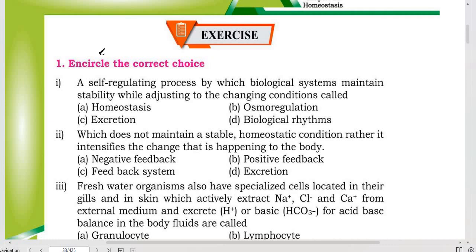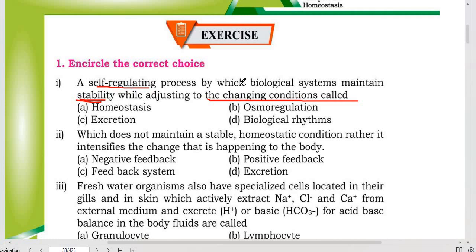Let's start. A self-regulating process by which a biological system maintains stability while adjusting to changing conditions — this is the definition of homeostasis. Homeostasis is a self-regulating process which tries to maintain stability regardless of conditions. So homeostasis is the answer. Excretion is the removal of unwanted waste.